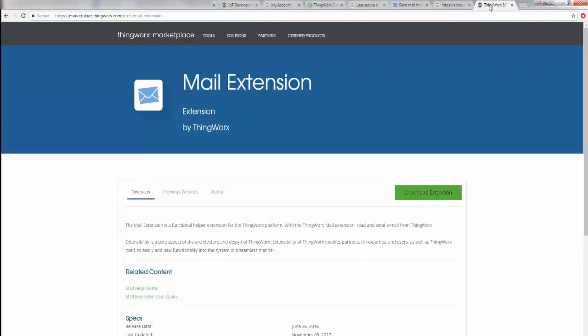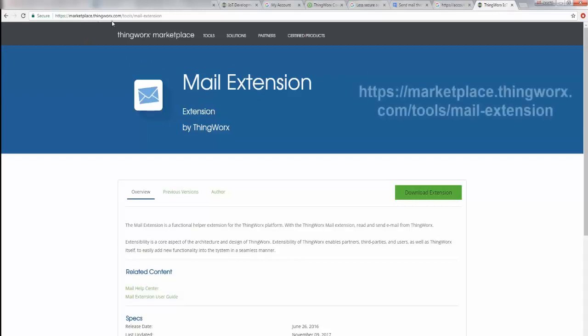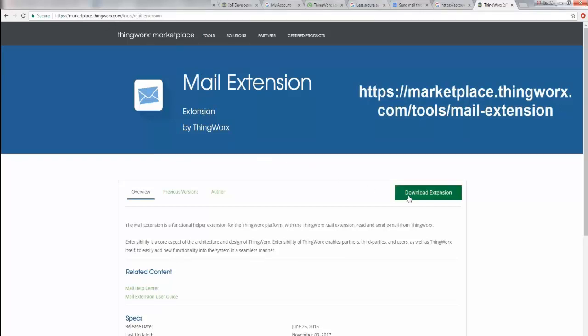This is the mail extension you need. You can download it from marketplace.thingworx.com/tools/mail-extension. Once you download it, you're going to get a zip file which you will have to import into your ThingWorx platform.